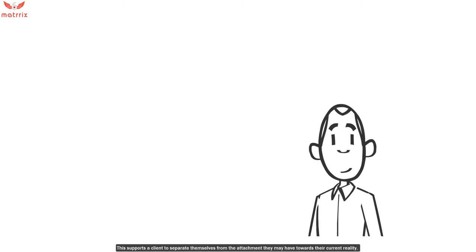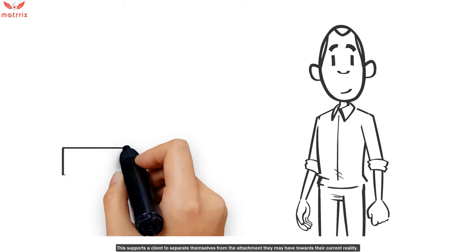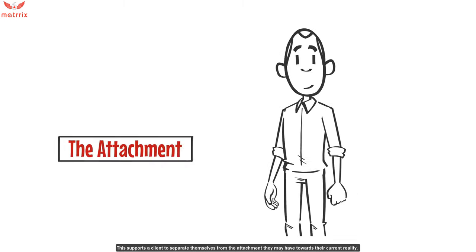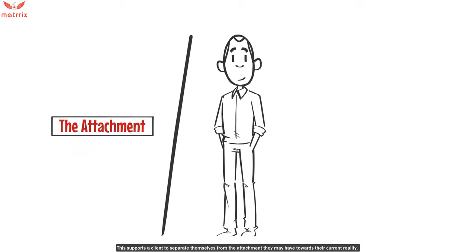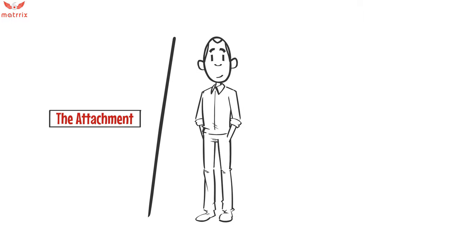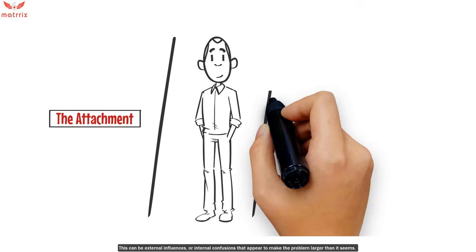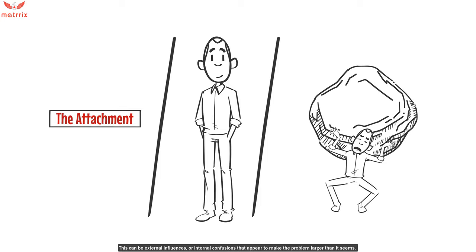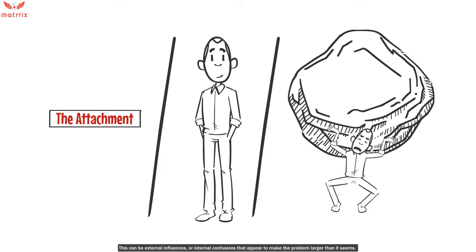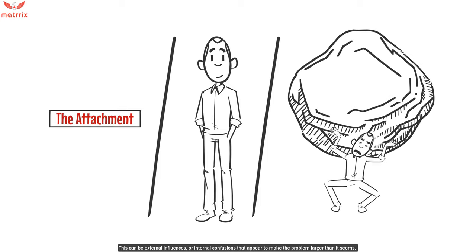This supports the client to separate themselves from the attachment that they may have towards their current reality. This can be external influences or internal confusions that appear to make the problem larger than it seems.